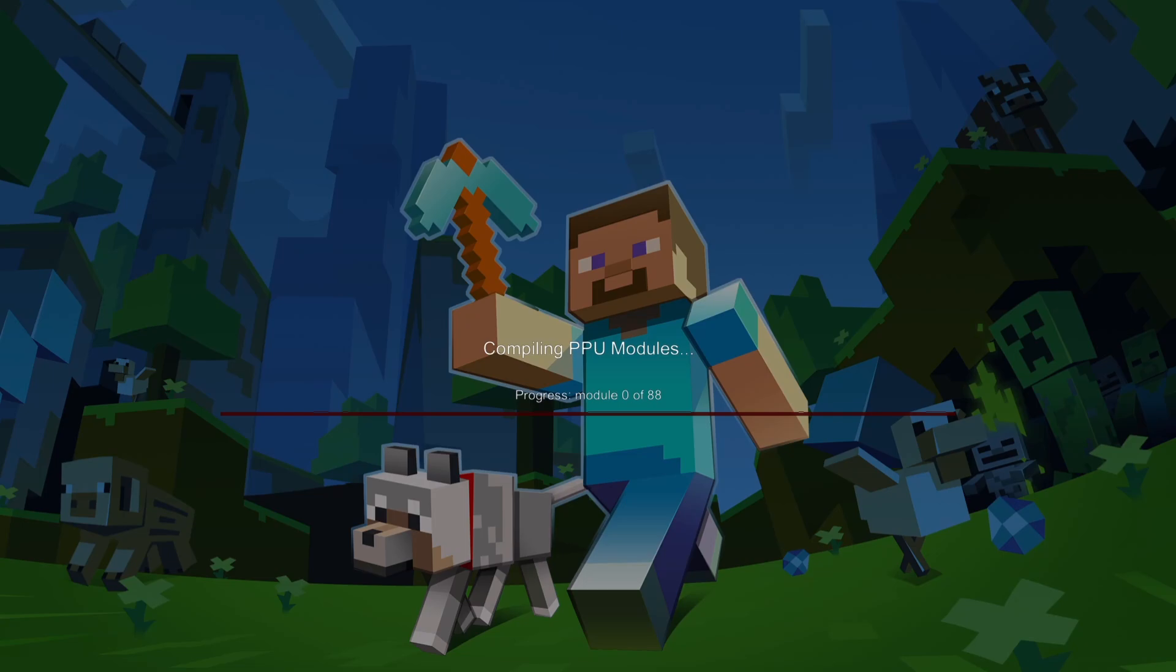Again, it's going to say compiling PPU modules. Like I've been saying, on the first time of booting games through RPCS3, this is a common thing. So over time you will get used to this, but some games can take longer than others. For example, Minecraft just there takes around a few minutes on my computer.